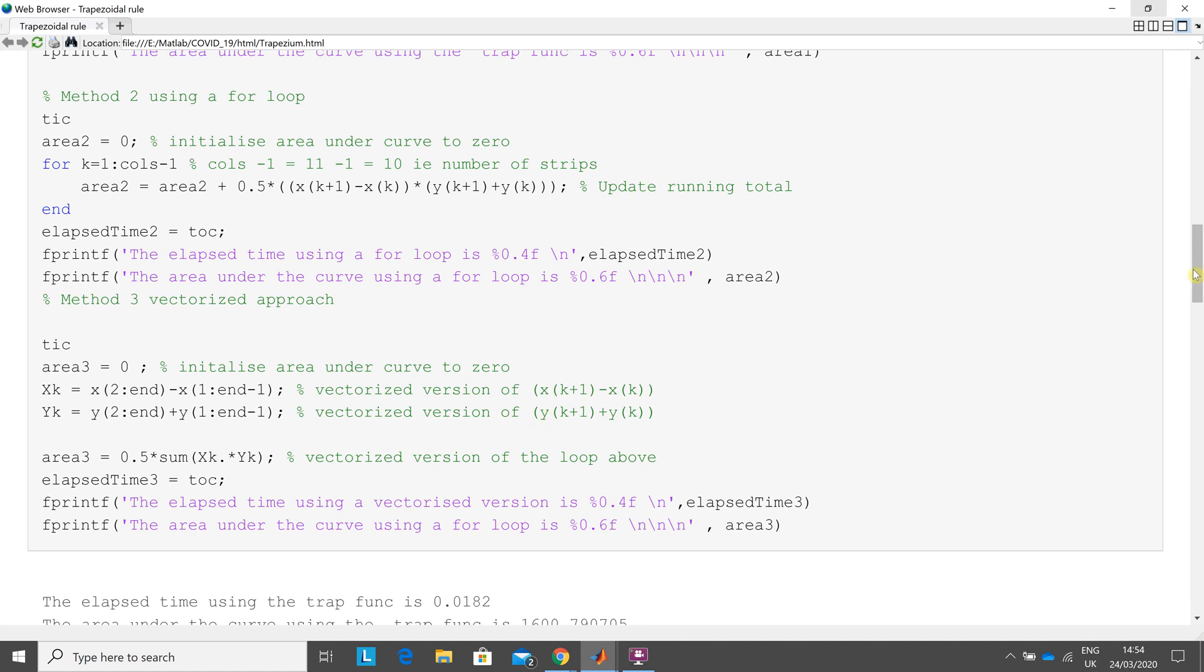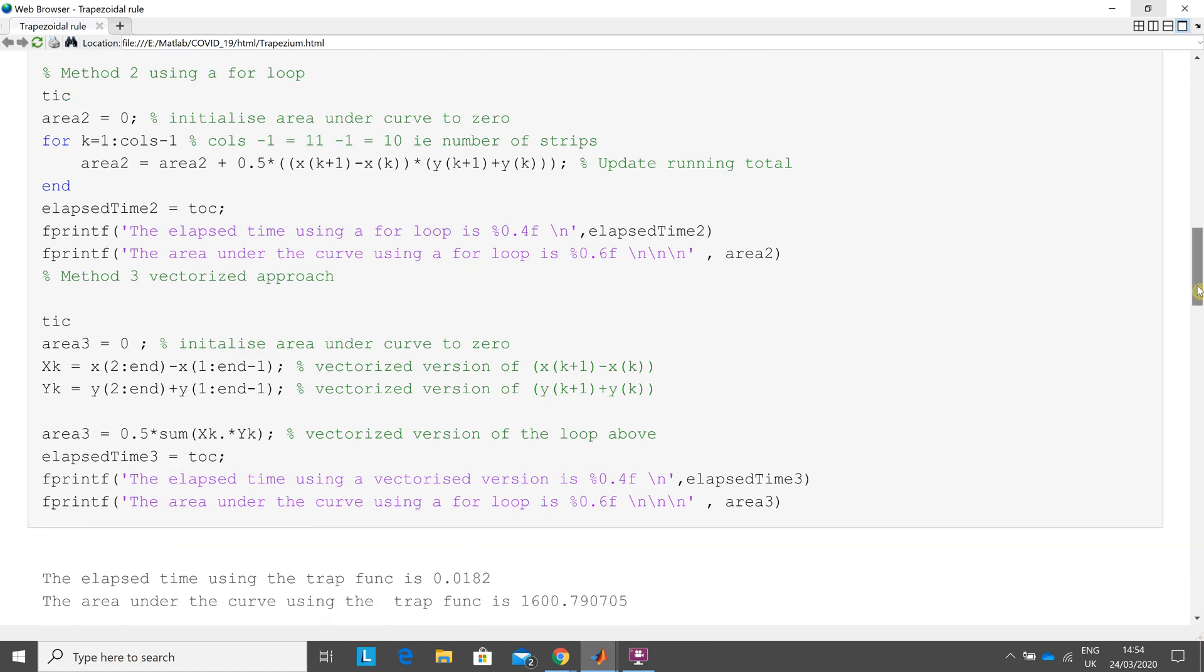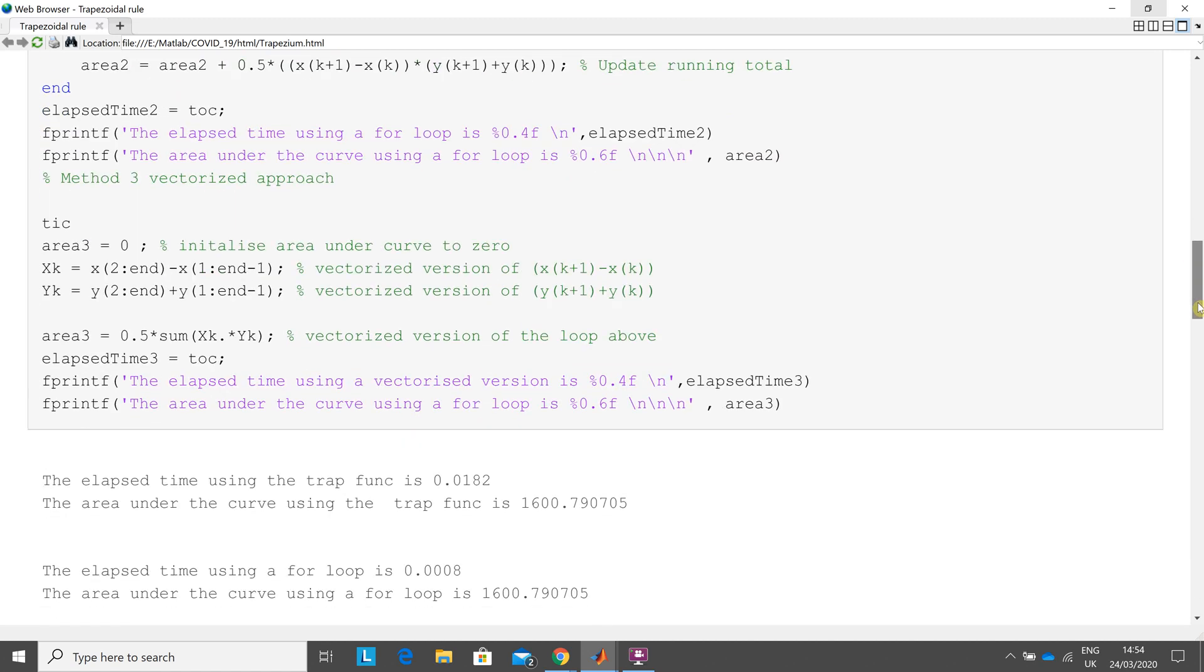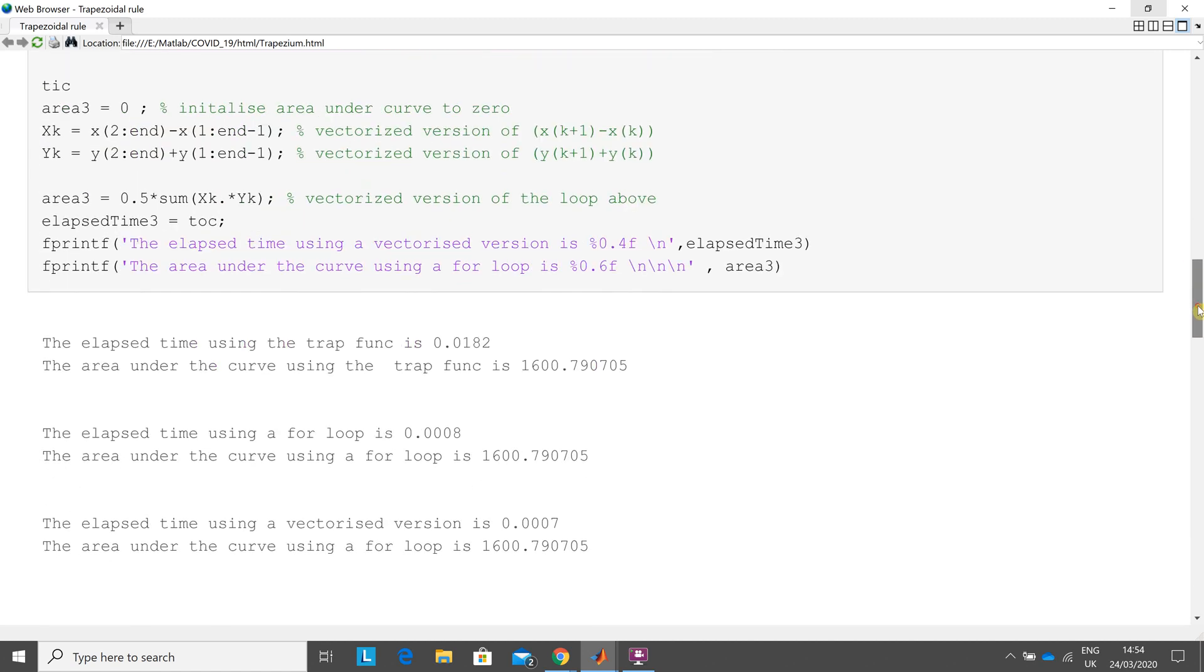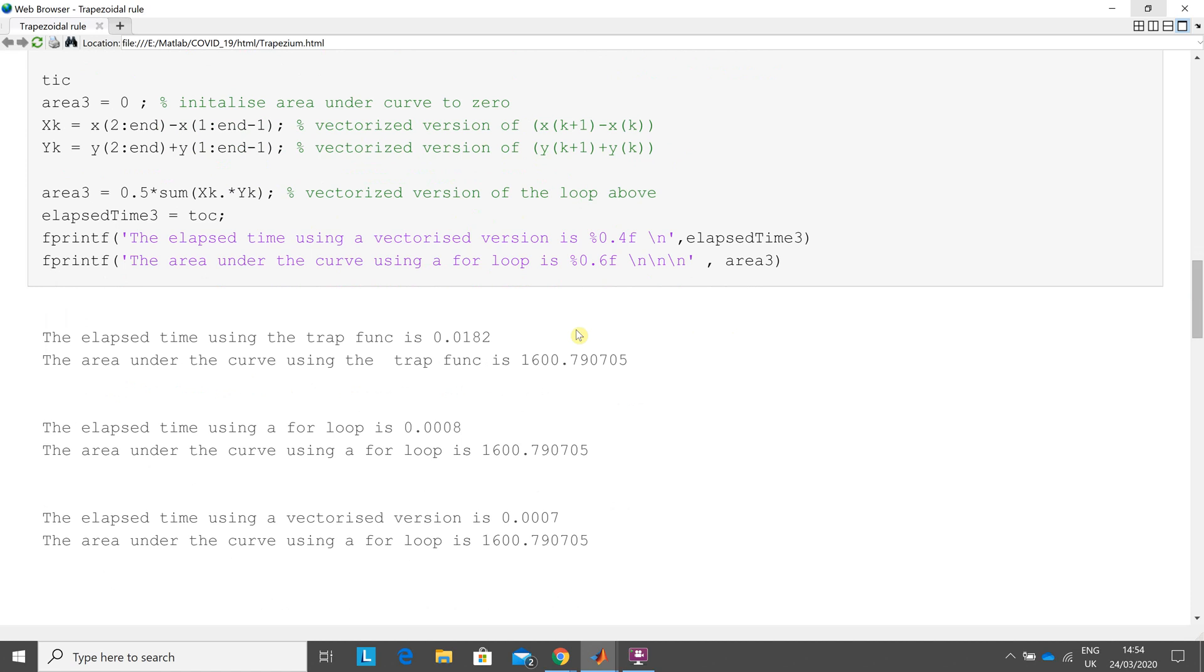And then I did it in a vectorized version there. And just scroll down a little bit. Now, obviously, the three methods should give the same answer. Yes, 1600.790705. All three give the same answer to six decimal places.